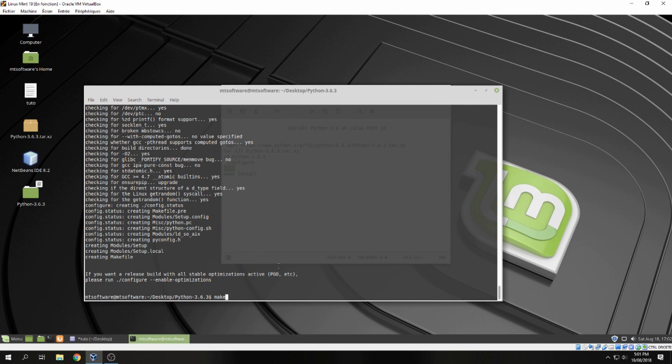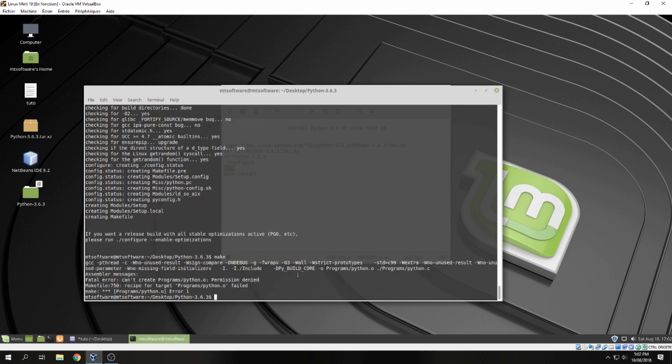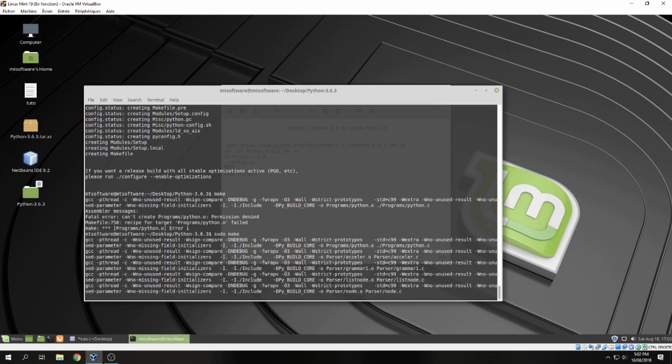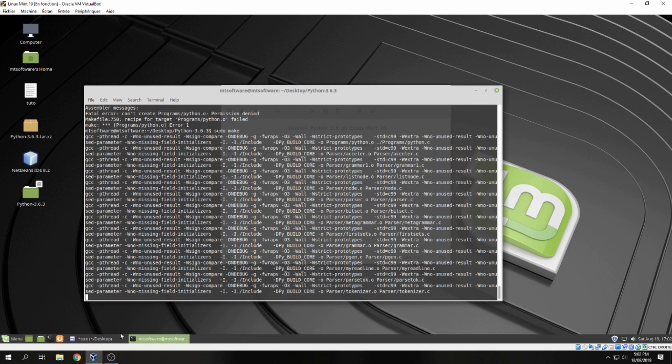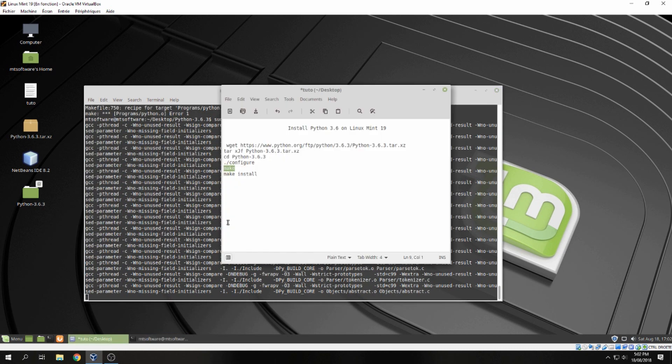Now let's copy make, sorry, always with sudo.